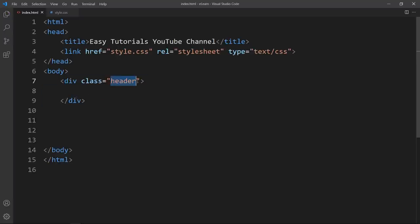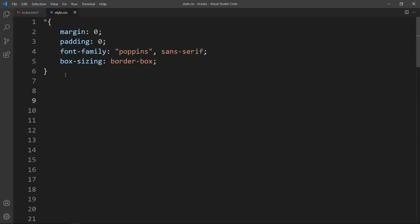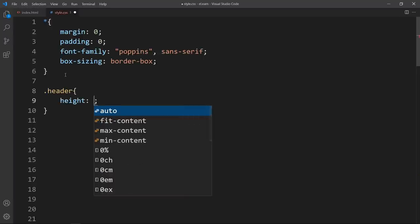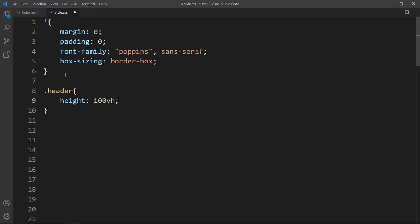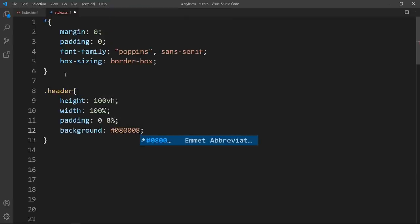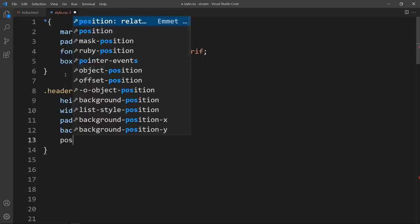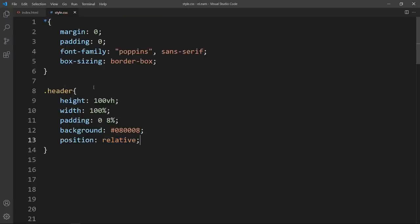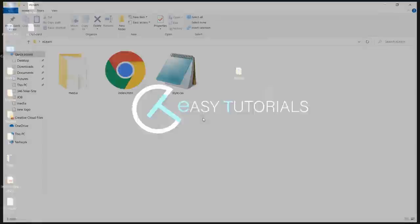Now we will add the CSS properties for this header. Write this class name in the CSS file and for this we will set the height and width. After that I will add padding 0 and 8%, then add the background color. The position will be relative. After that I will open the HTML file in the web browser, and now you can see the dark color on the complete web page.